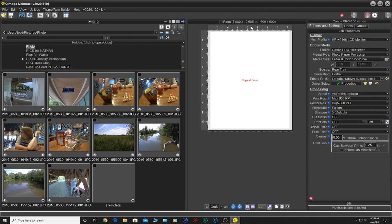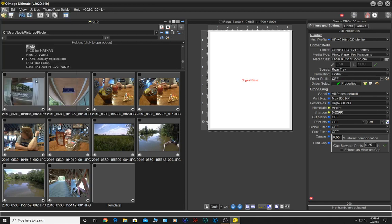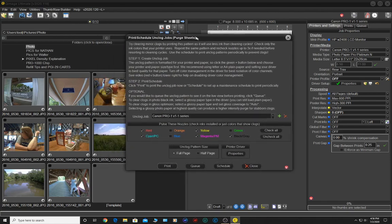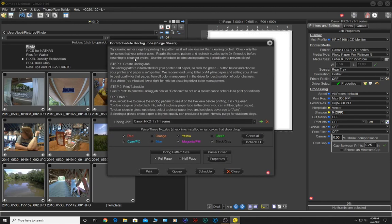There's nothing better at this point than the unclog tool inside of QImage Ultimate. To access that, all you have to do is go over to the file tab and then scroll down to where it says print schedule unclog job purge sheets. We'll go ahead and click on that and you'll get this very nice little window here.